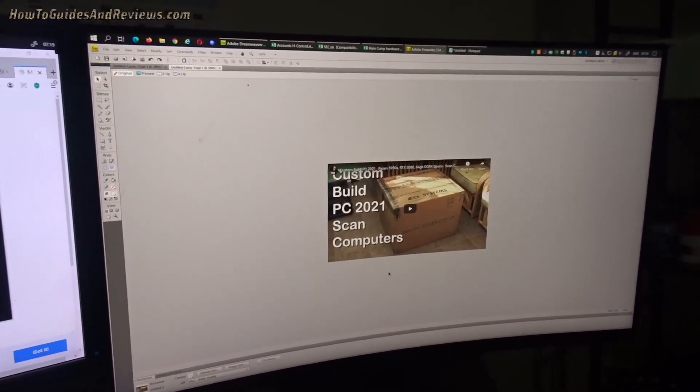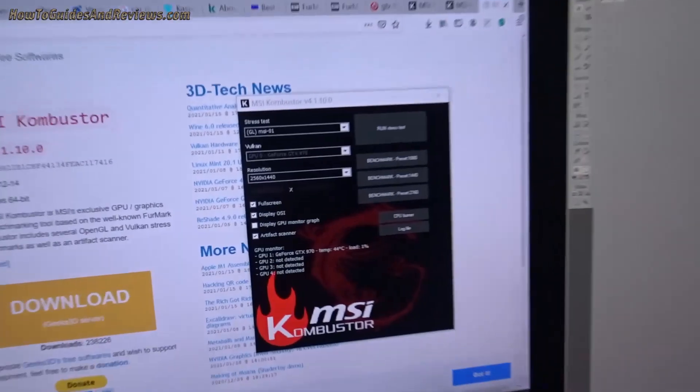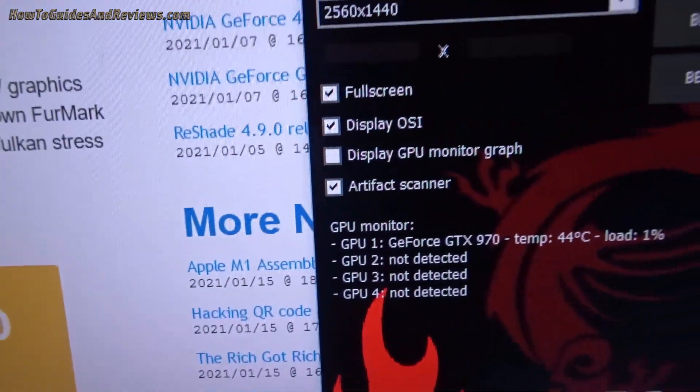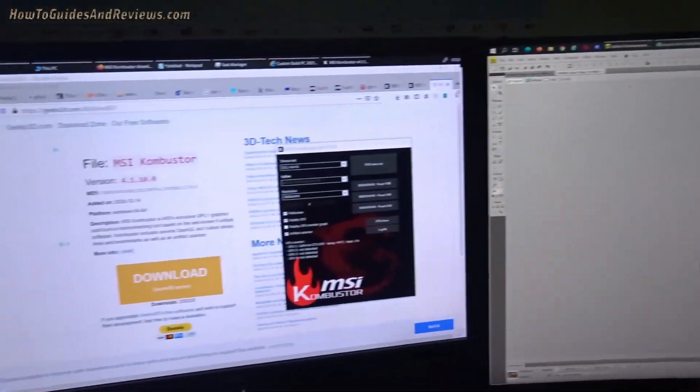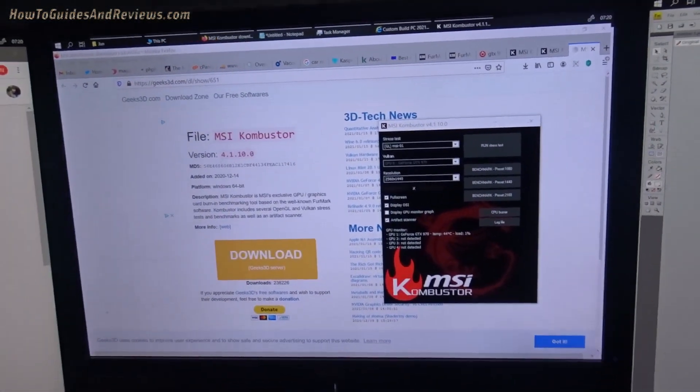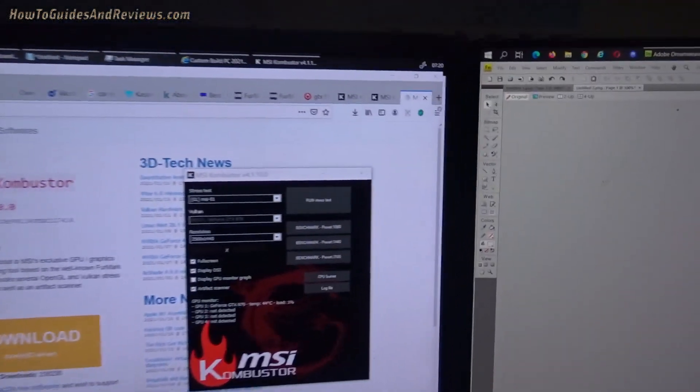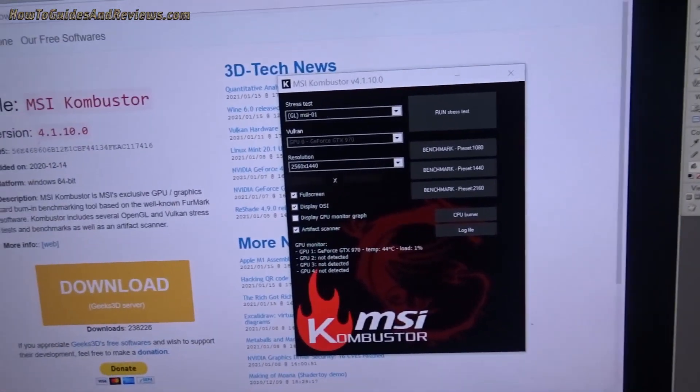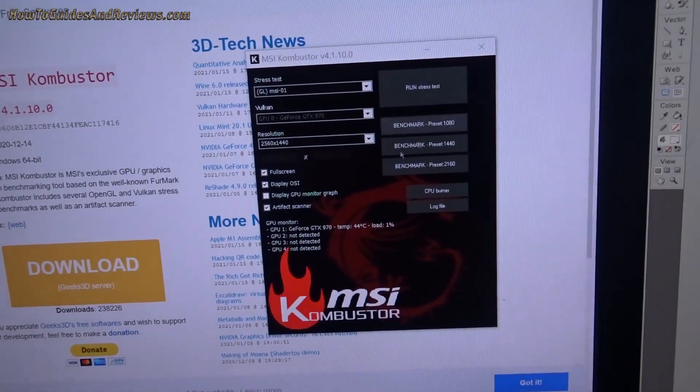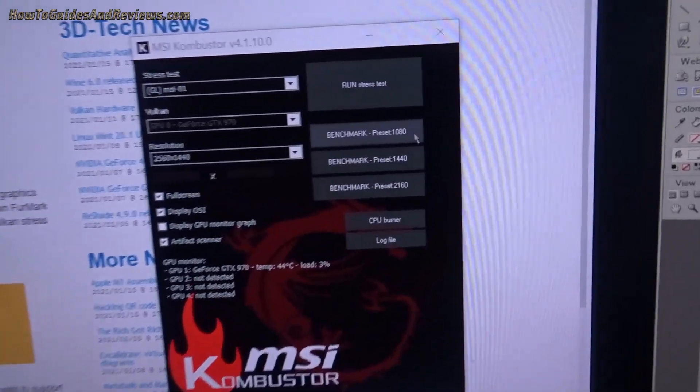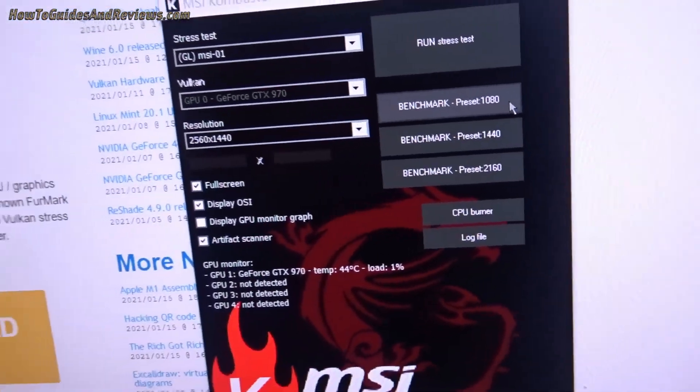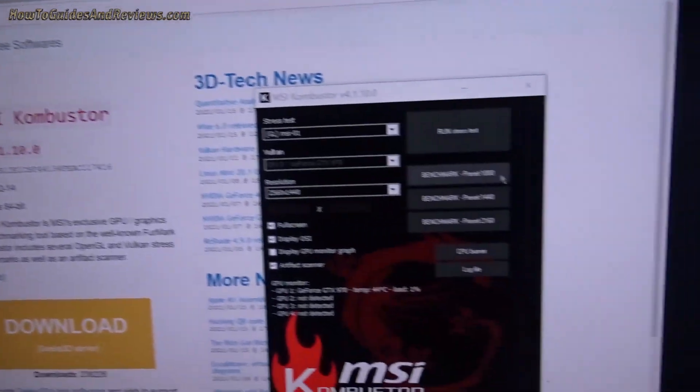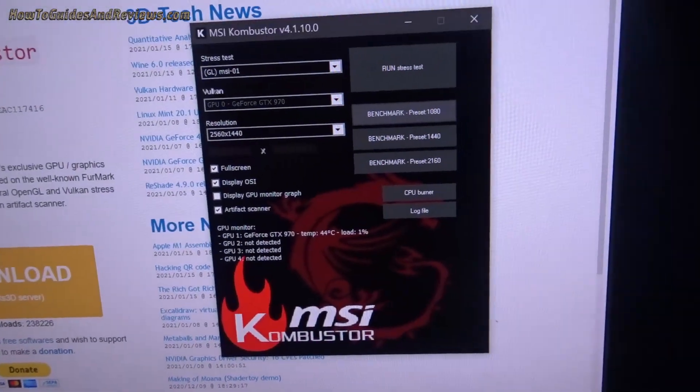The artifact scanner tells you basically if there's something wrong with your GPU that is not working properly. You need to click that and then it will log any artifacts it finds as it does the scan. Once you've downloaded it, then you start the benchmarking process by selecting the 1080p setting first.